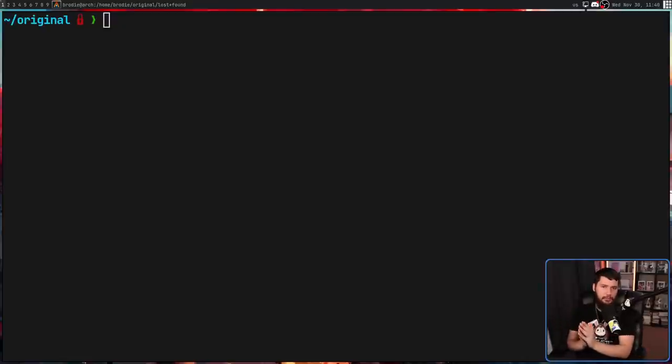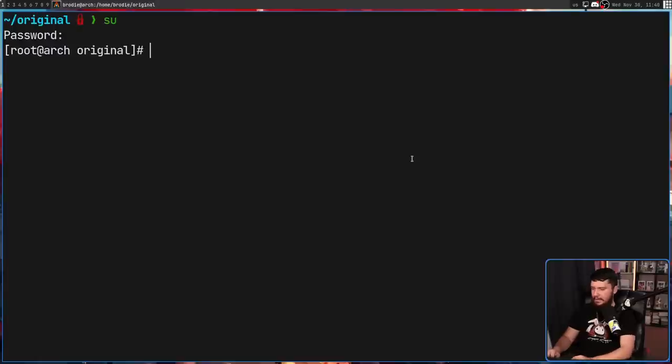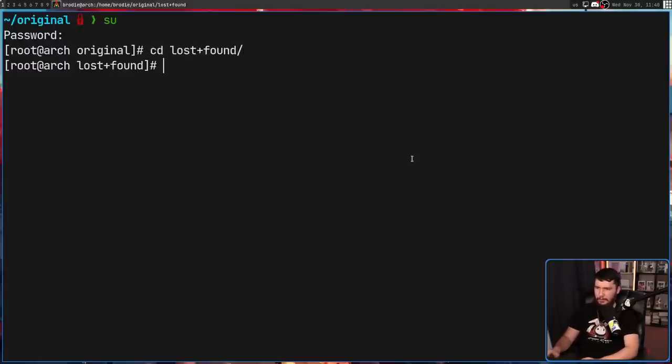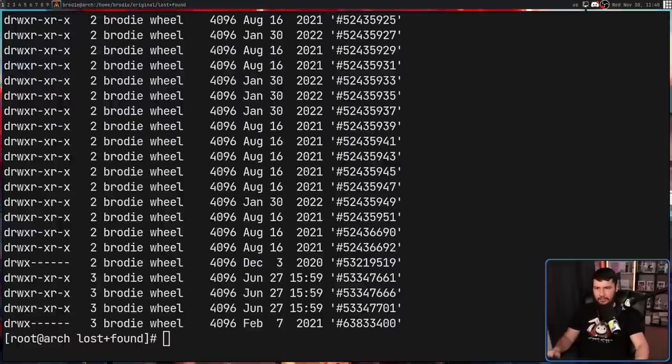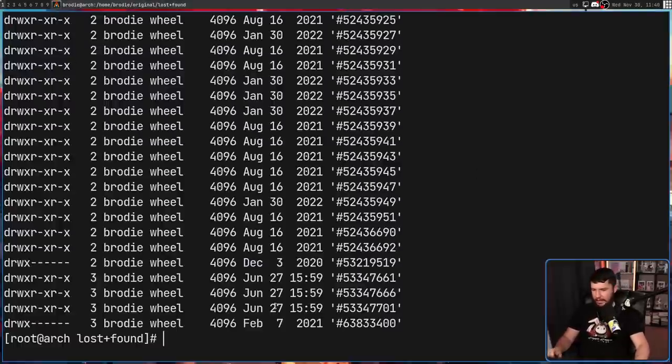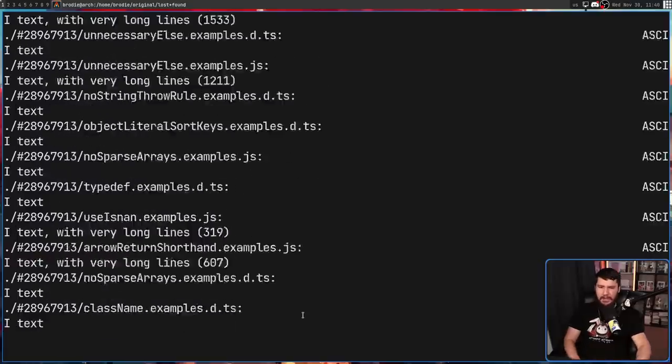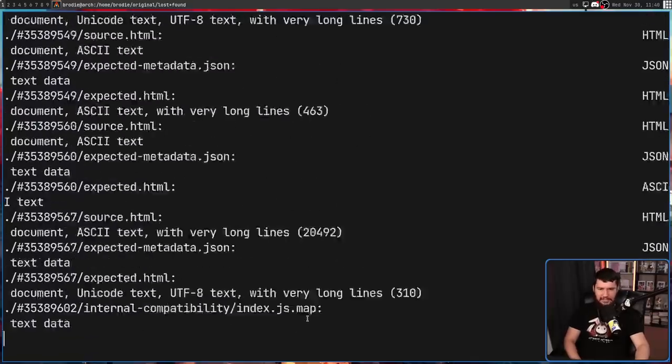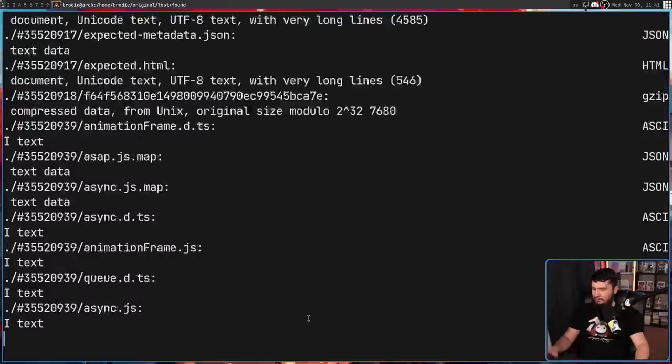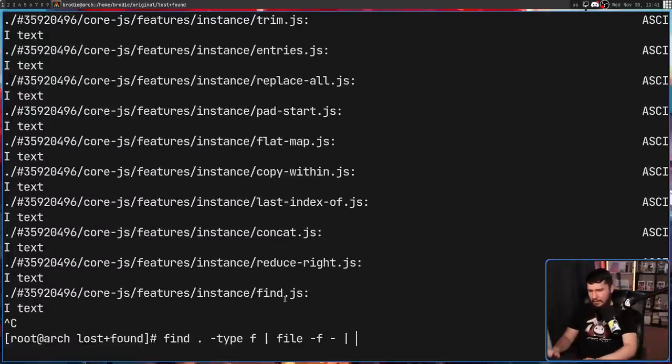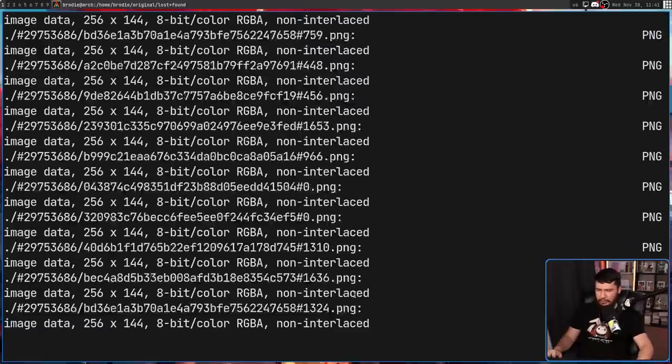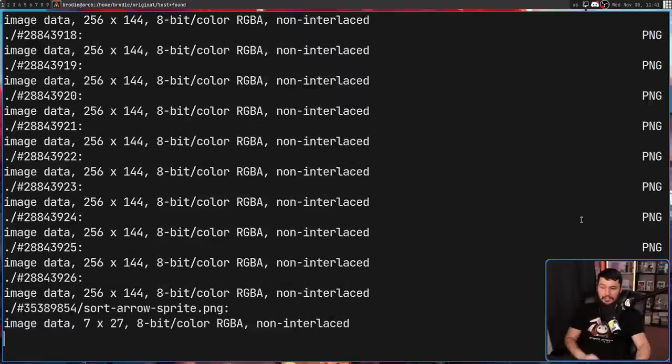But that doesn't mean that you're completely out of luck. There are some command line tools you can use to get you a bit of an idea of what's going on. So if we go into SU, just because this will make it much easier to run the commands, and then CD into that lost and found folder, you can use things like ls -l to find out how big each of the files are. You can use this find command right here to go through all of the files here, and then find out what type of data it's going to be. Now, a lot of it, as I said, is going to be kind of junk.